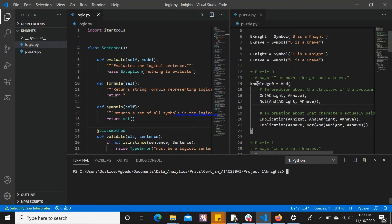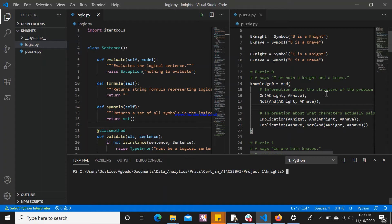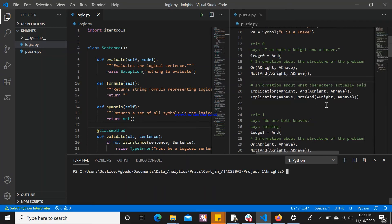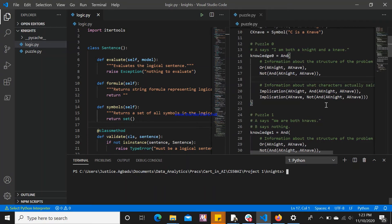For example, we say here that it says 'I am both a Knight and a Knave.' This first set of information that we supplied here is about the structure of this problem. And then, this second part is the information about what characters actually said.